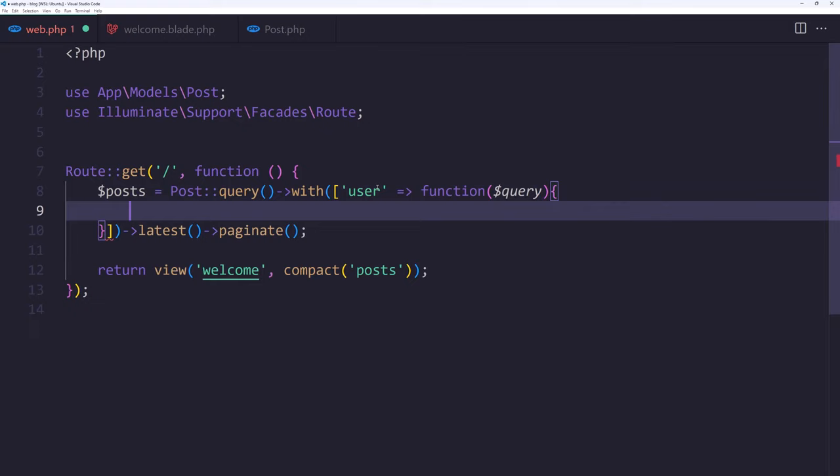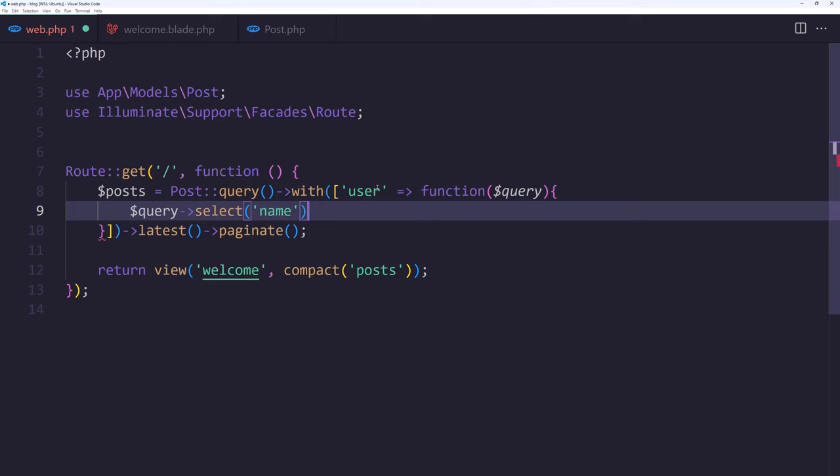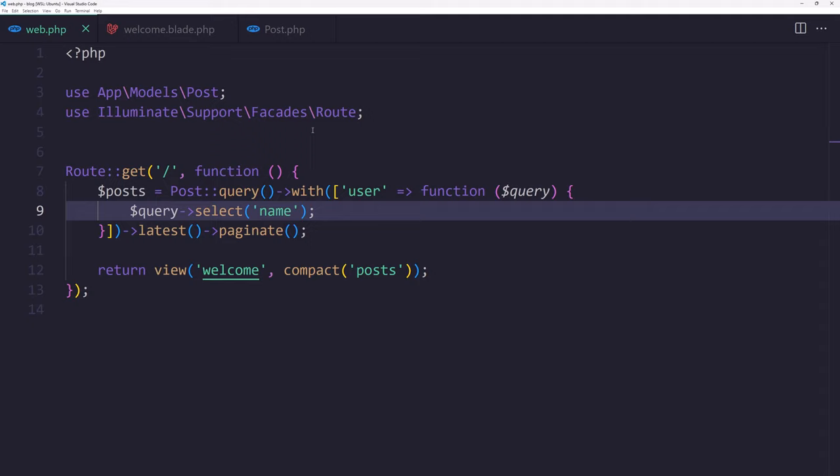Which is automatically added. And now I'm going to say query select, and what columns we want. So select, we want only the name. If I say like this and save it, come here and refresh. We have attempt to read property name on null.